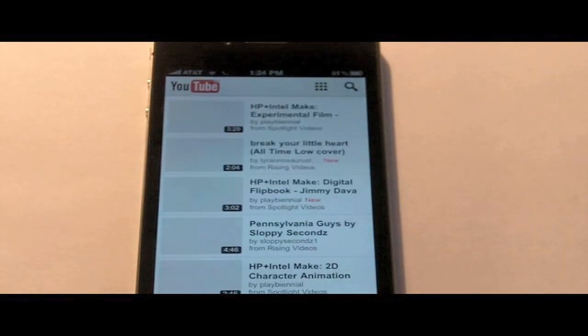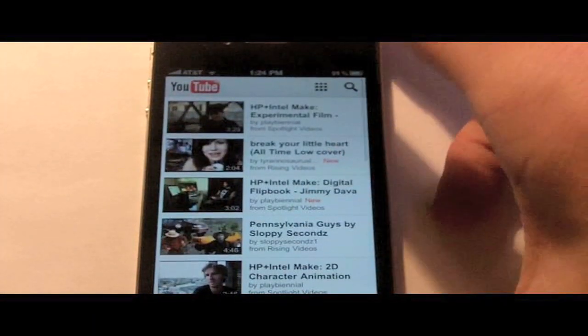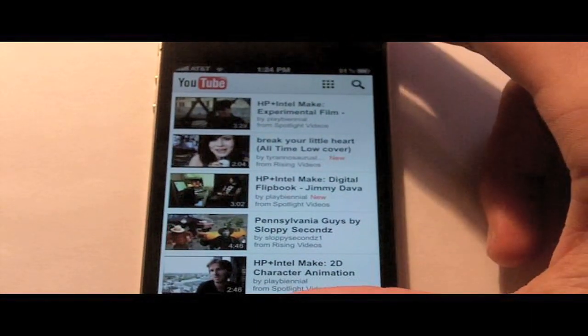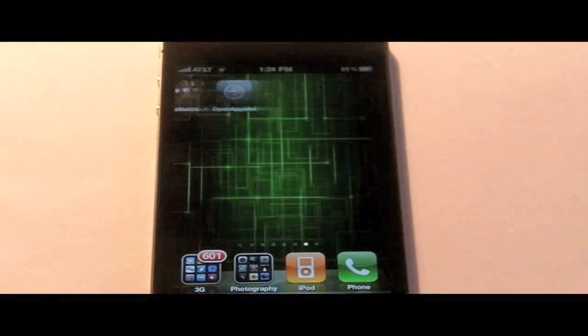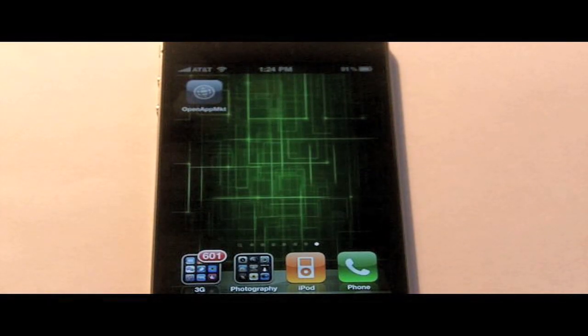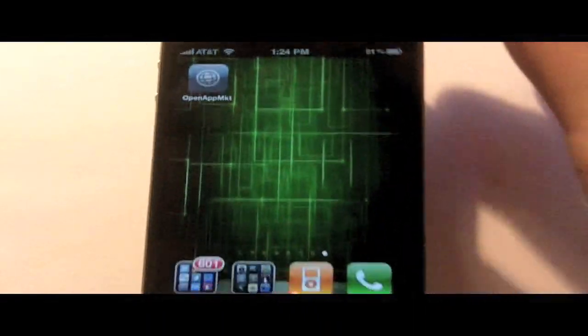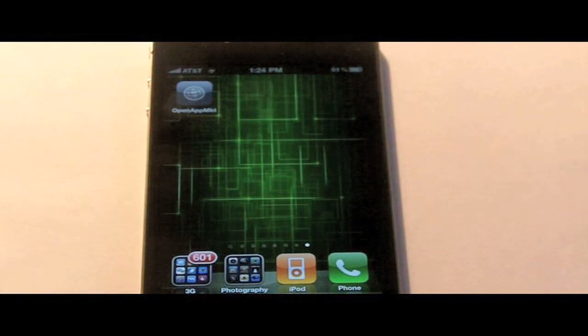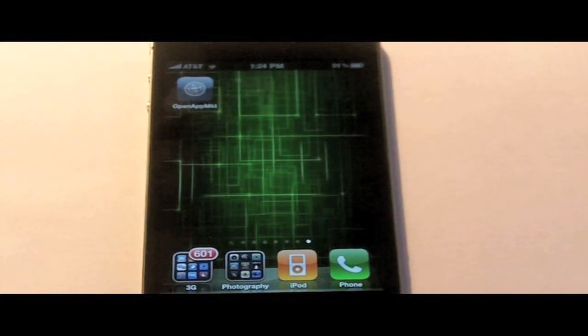That's all I wanted to show. I'm sorry for my voice, I have a stuffed nose. That's about it, check it out, OpenAppMKT. Thanks for watching and please subscribe.